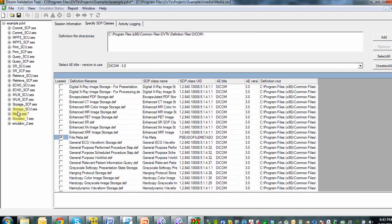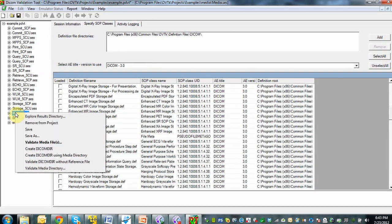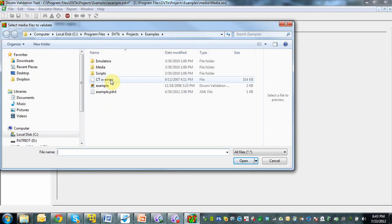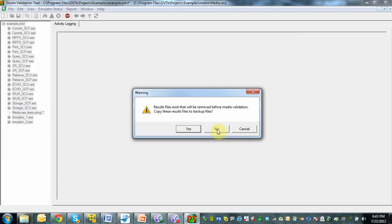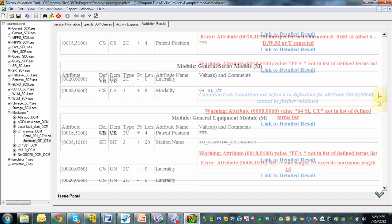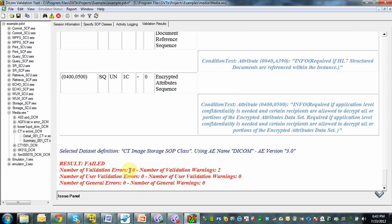Now we're ready to do the validation. We go to Media Session, right-click, and we see a menu come up. We select Validate Media Files and open the particular image that came up with the error in our viewer. We choose not to store results to backup files in this case and select No. We then see the results of the validation. Scrolling down, we see quite a lot of errors — anything in red is an incorrect validation. In this case there were 10 errors and two warnings.